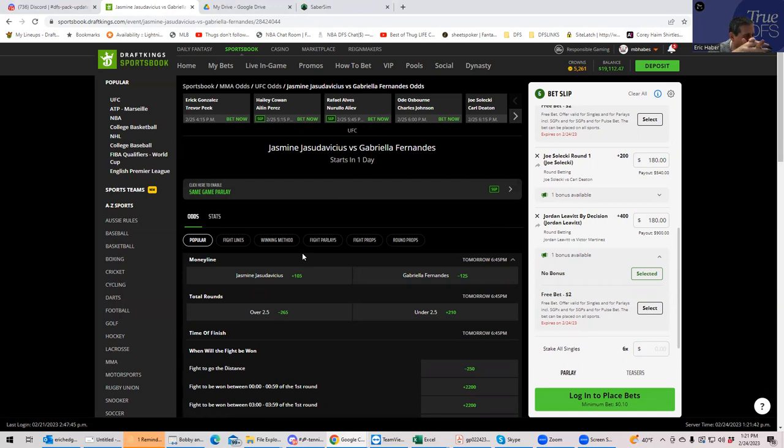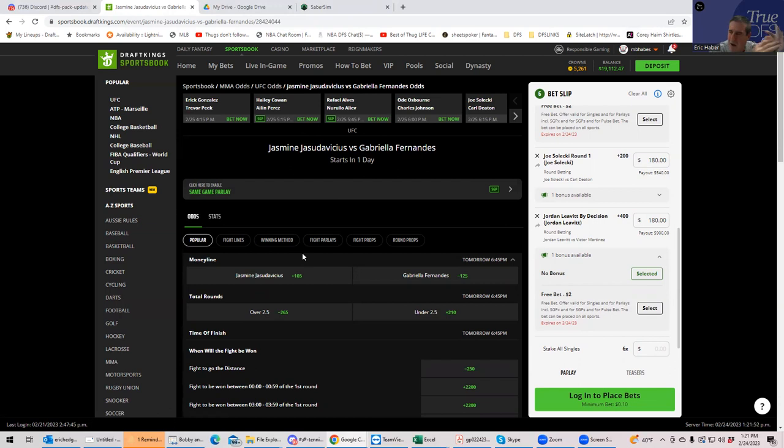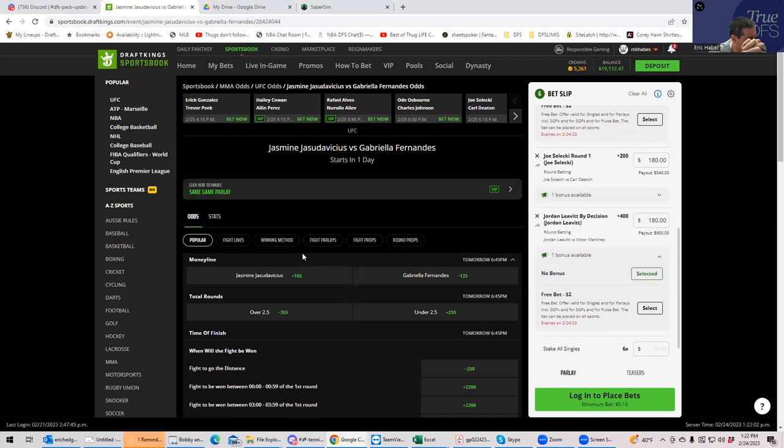But only those really short people. Like she apparently got the better of a couple of really short, short women and small women. And Gabriella Fernandez is just way too tough to be controlled by her. And yet she's only plus 105.